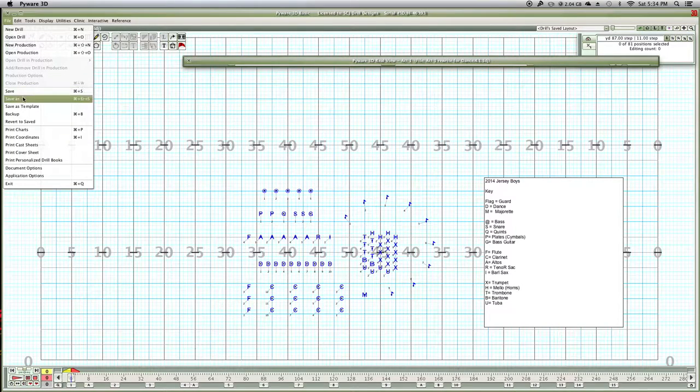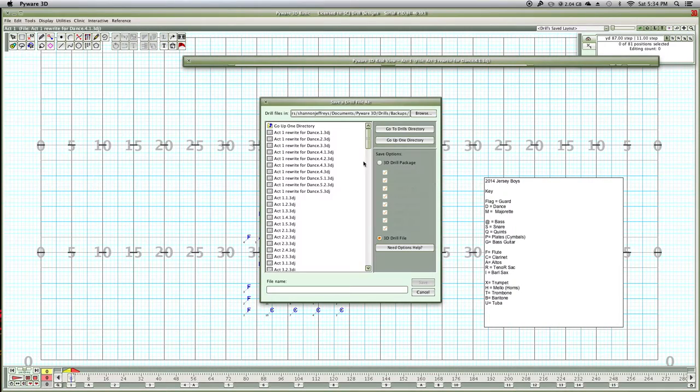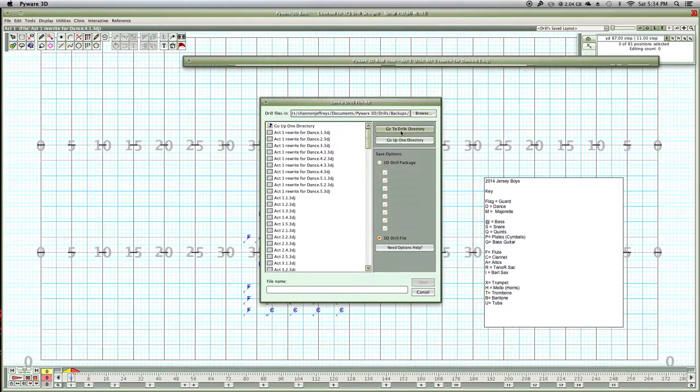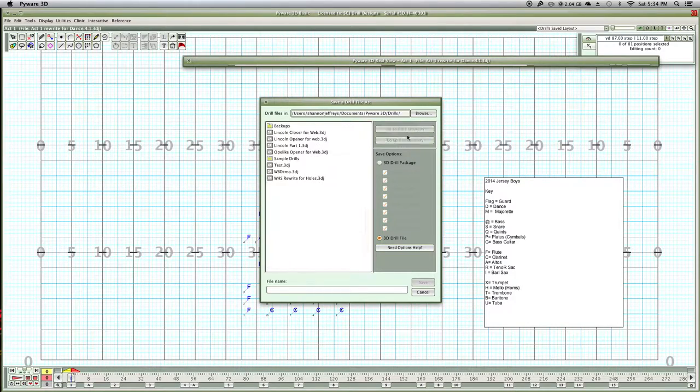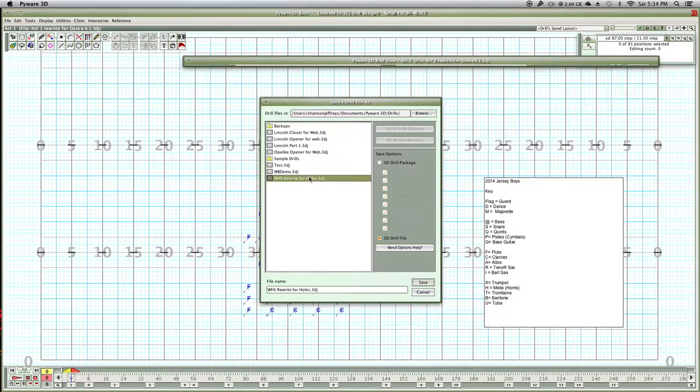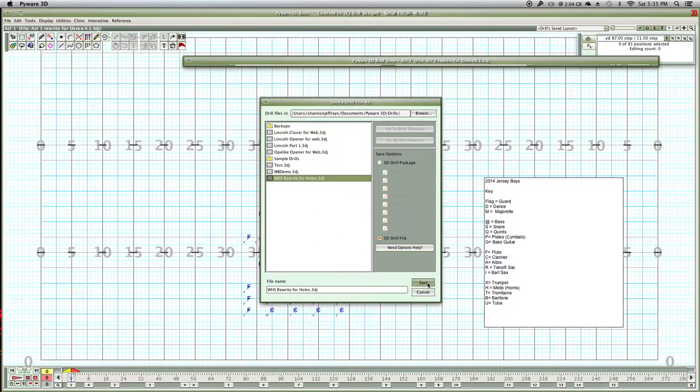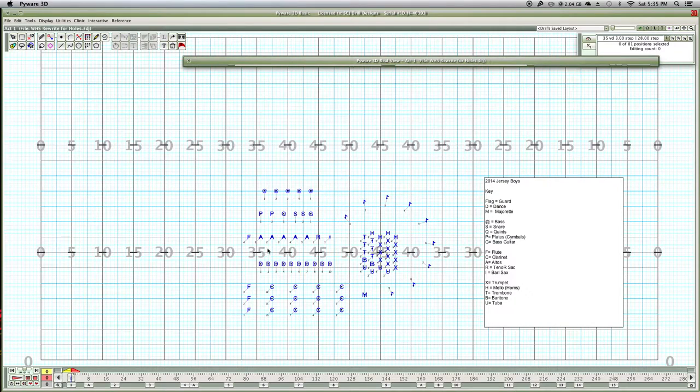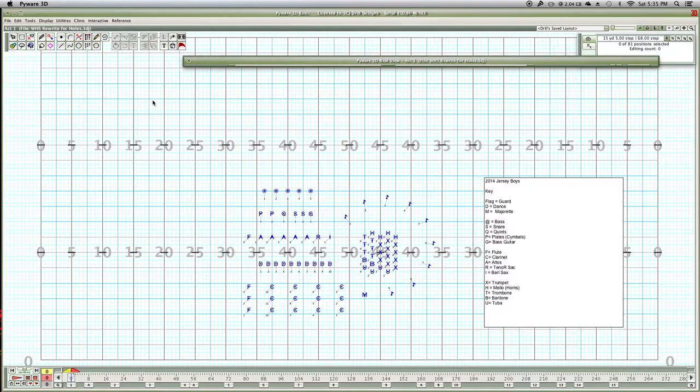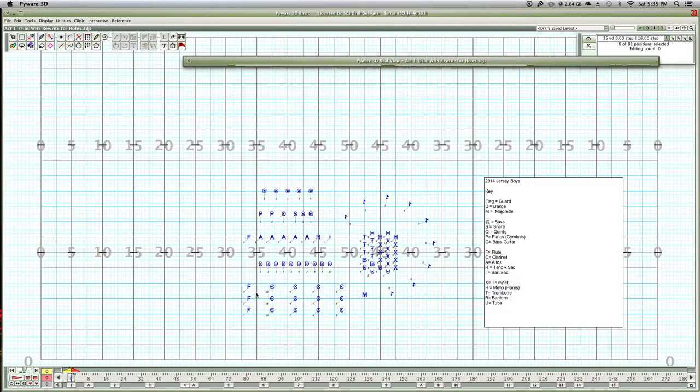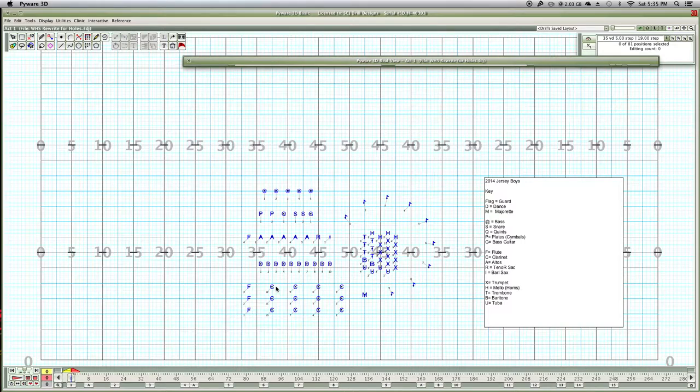So first thing I'm going to do is re-save it. I'm using a backup, by the way. So I'm going to save as, let me go to my drills directory. And I'm going to save it as rewrite for Holtz. And I'm going to override it. I had a problem with that file earlier. So we got that in there. And now I'm going to go ahead and begin my rewrite. The first thing I want to do is explain what the rewrite is.